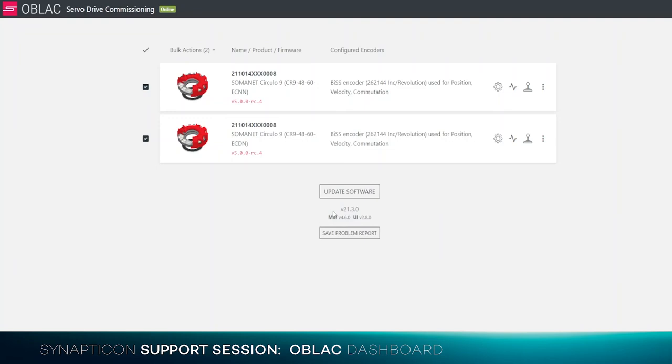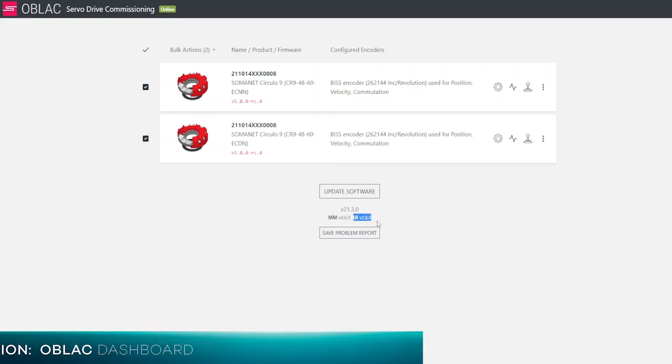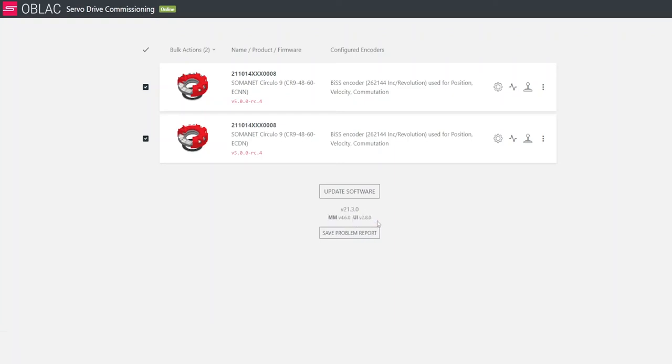And on the bottom, you will see the version of the Oplac drives that you are currently using. You will also see the version of the Motion Master and the version of the UI.